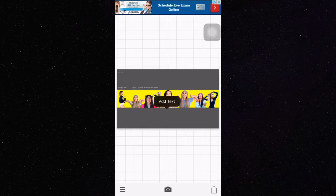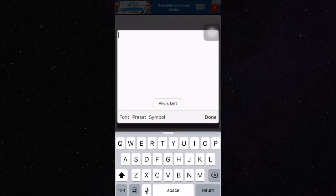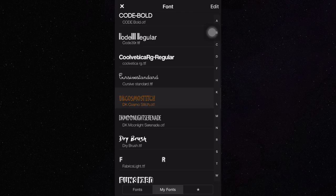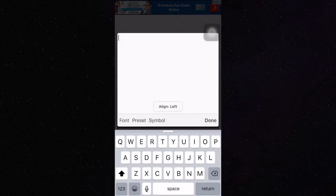So now, the font that I found that was similar to the one she used is called DK Cosmo Stitch and I'm going to link that in the description box.